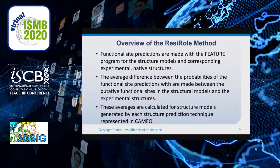Next, the z-scores are converted to probabilities using a cumulative density function, and the average difference between the probabilities of the putative functional site predictions made in the structural models and the experimental structures is calculated. We refer to these differences as difference scores. On our server, these averages are calculated for structure models generated by each structure prediction technique represented in CAMEO.